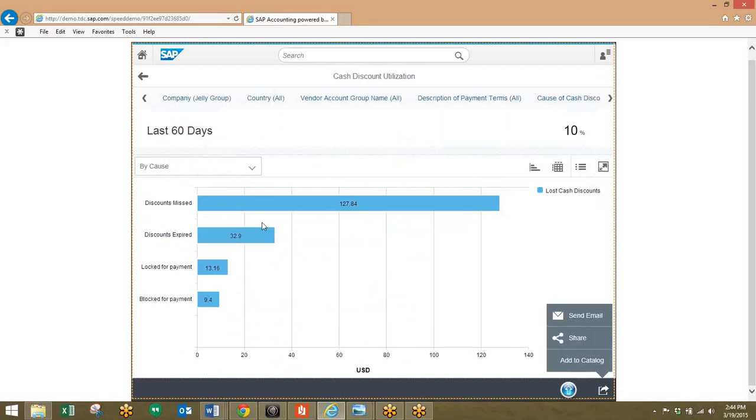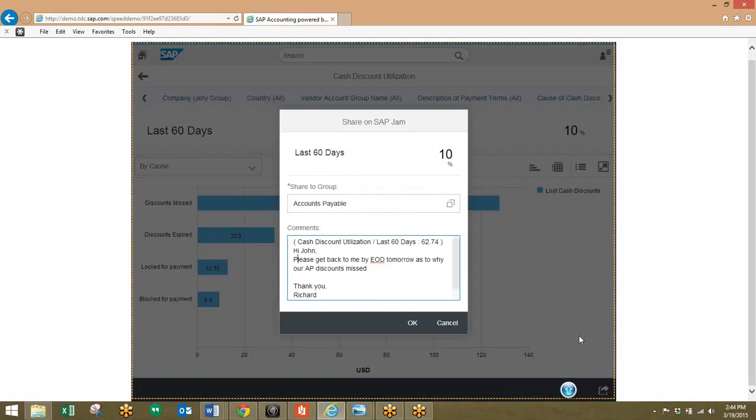And so from here, all we have to do is click on the share button, and we can easily share this with the responsible accountants.